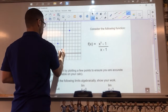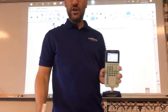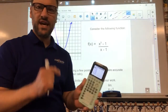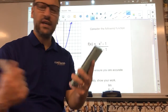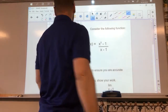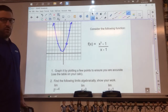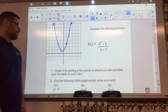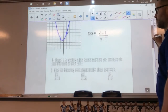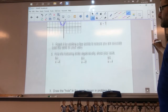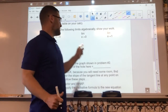So I'm going to go ahead and draw this in now — it looks something like this. I know there's a hole right here, so I'll put that little open circle right in that spot. So we have a graph and a pretty good idea of what we want to find. It says find the limits algebraically and show your work for f(x) = (x³ - 1)/(x - 1).